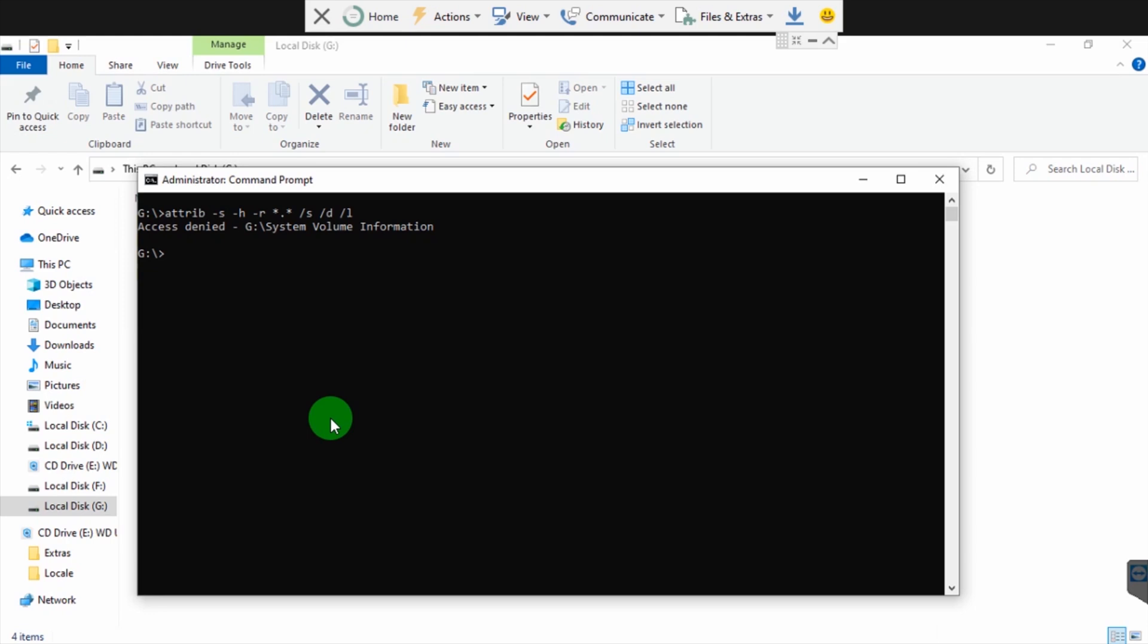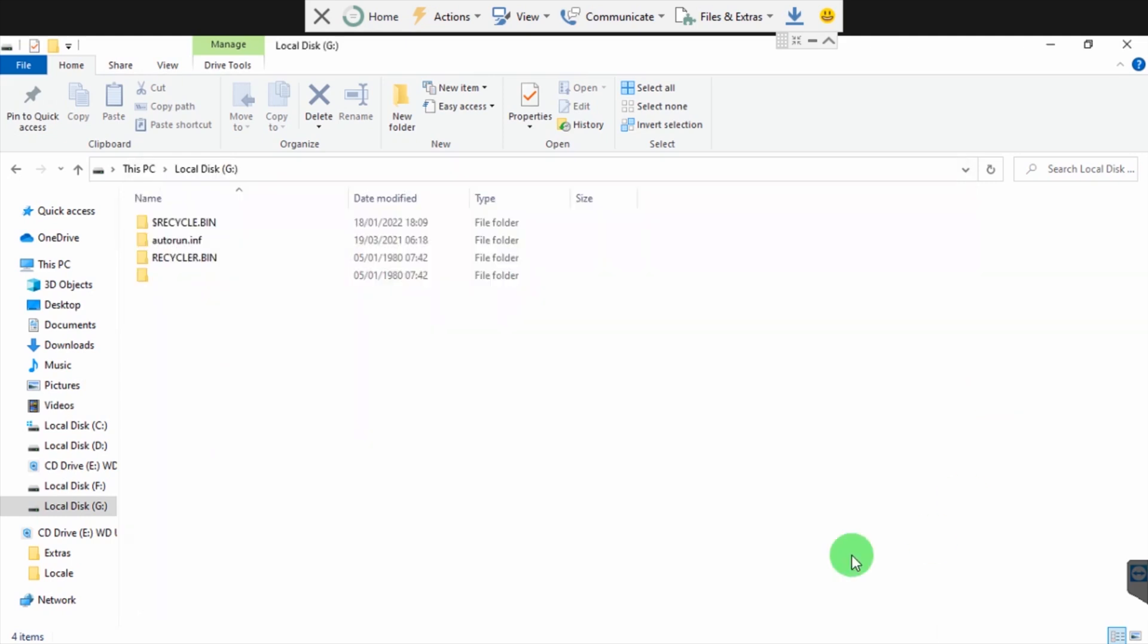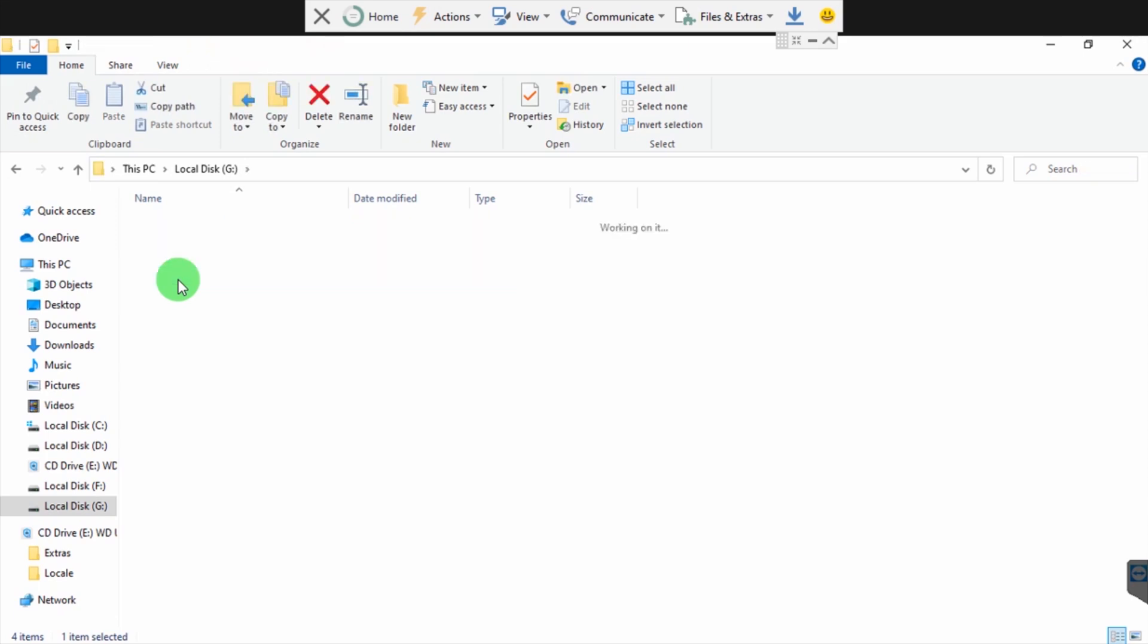It's saying access denied. You shouldn't worry about this - all the files have been recovered. But now the files are in this folder that has no name.